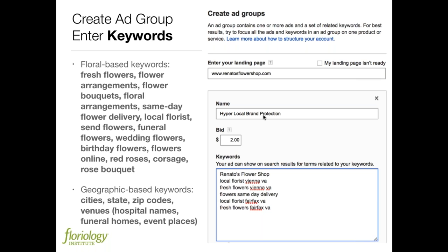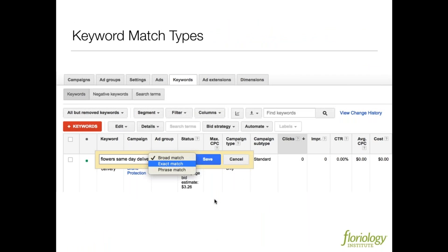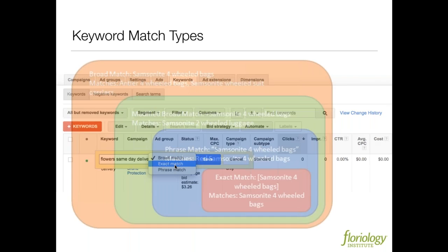This is the hyper-local brand protection campaign — my bid is set and my keywords are entered. One of the reasons we shied you away from Google AdWords Express is it didn't have functionality like keyword match types. 'Flowers, same-day delivery' — as you saw on the previous page, that's an actual keyword set that people type exactly. Right now it's set at broad match, and there are reasons why broad matches aren't good — you may want to start setting keywords for exact matches or phrase matches.